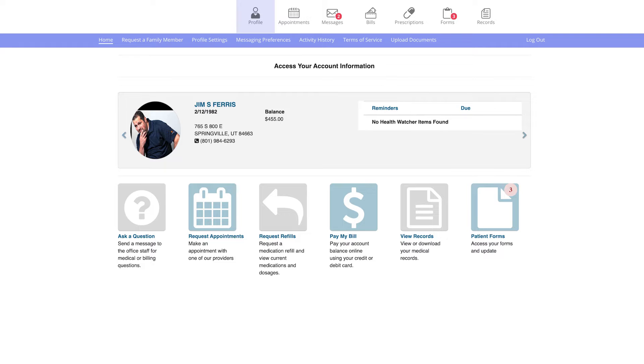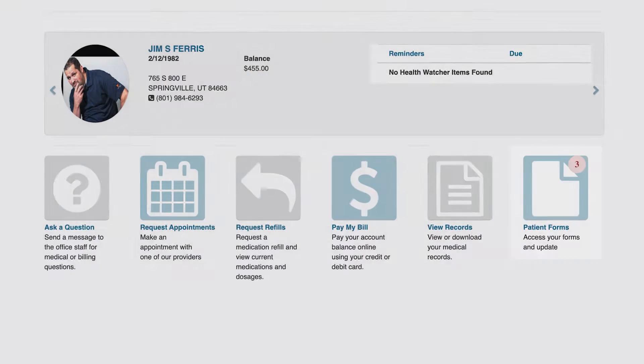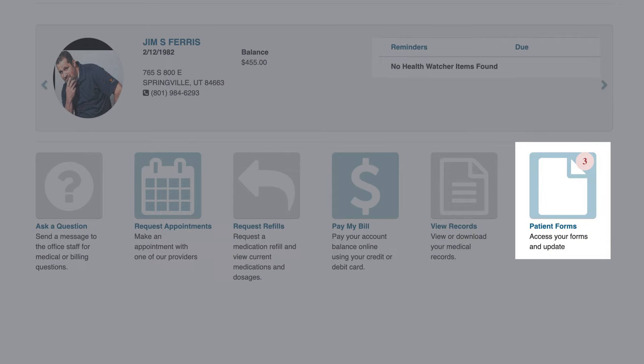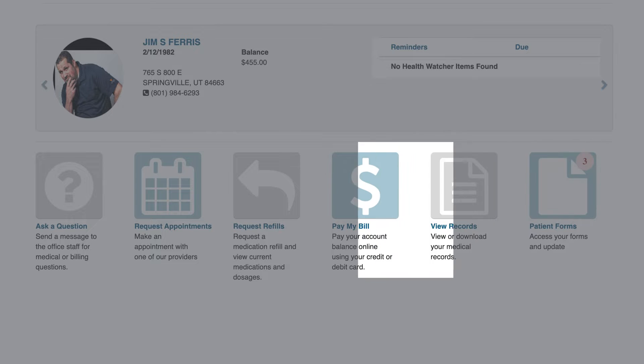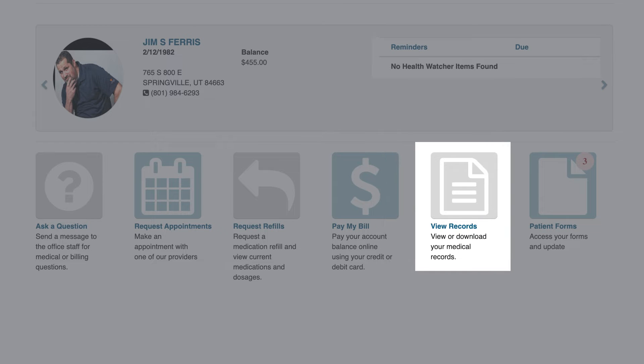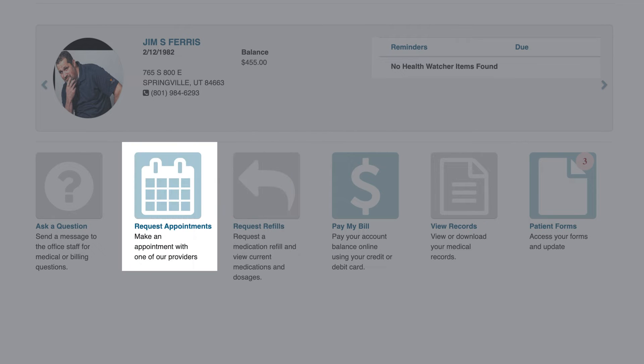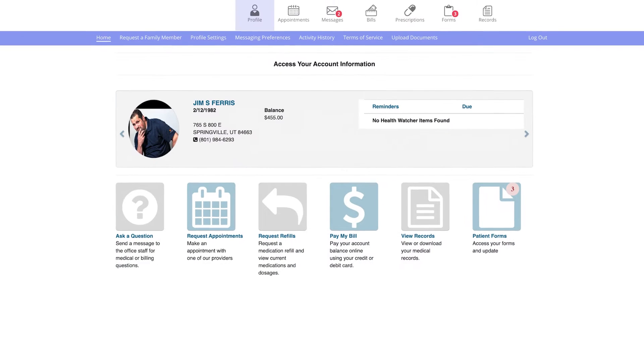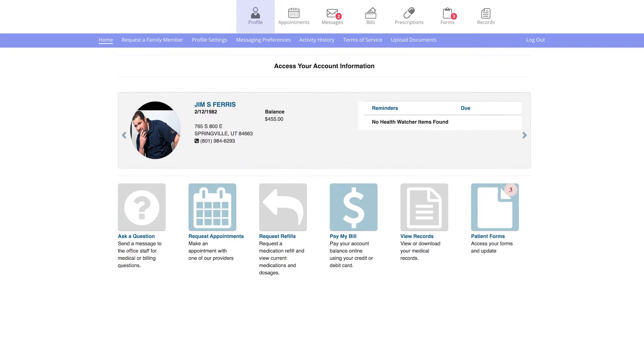Inside, your patients can easily complete their intake forms prior to their appointment, pay their bill, view lab results, and self-schedule new appointments, saving your front office time and resources.